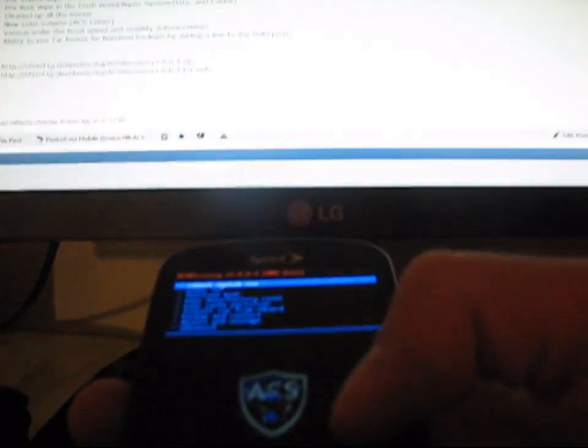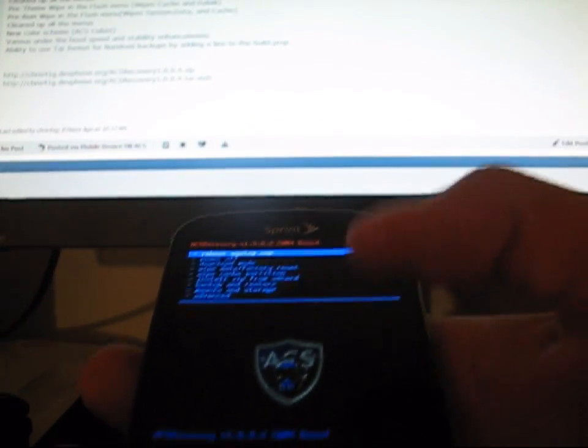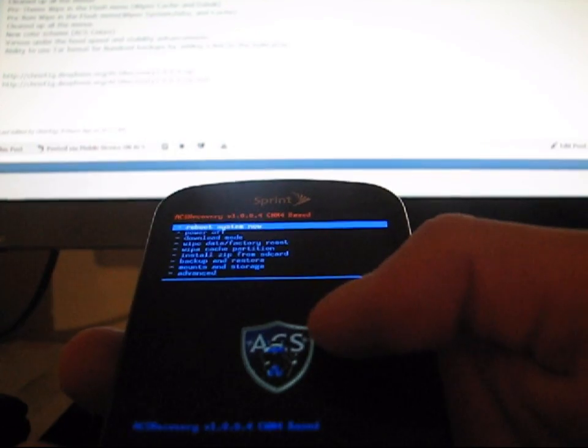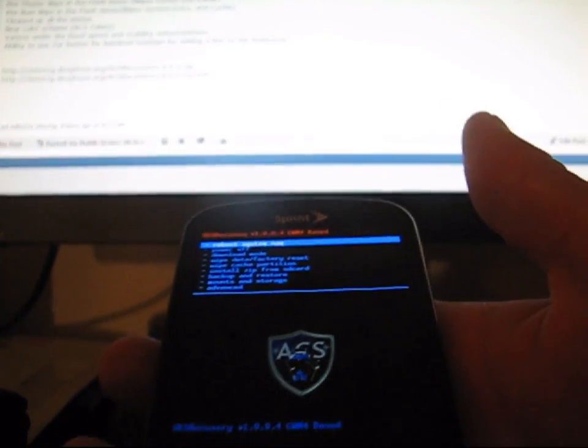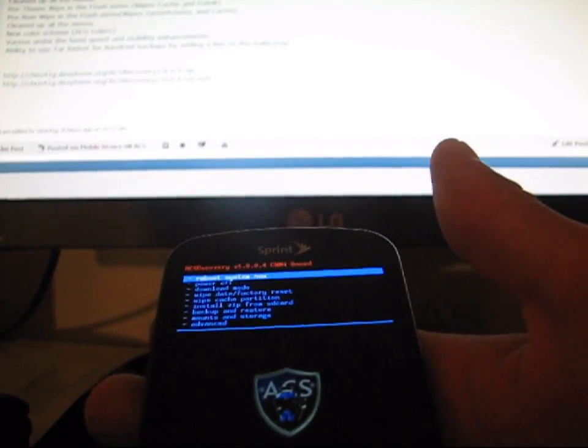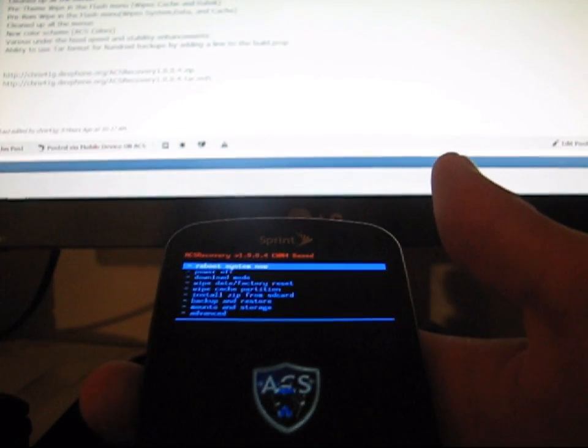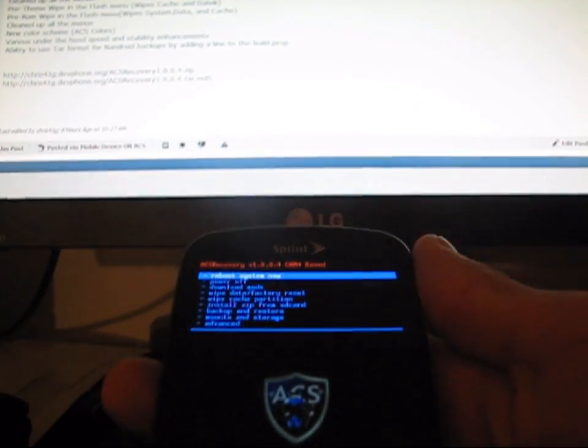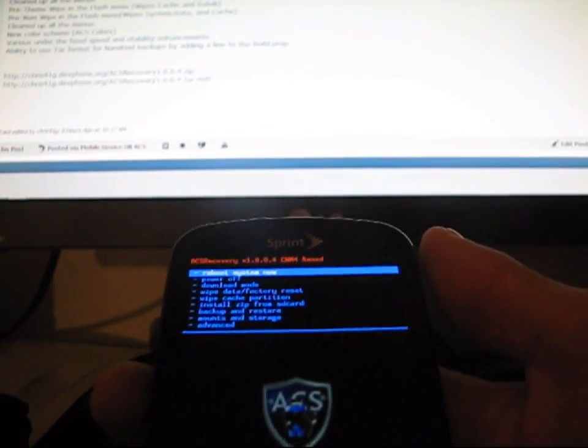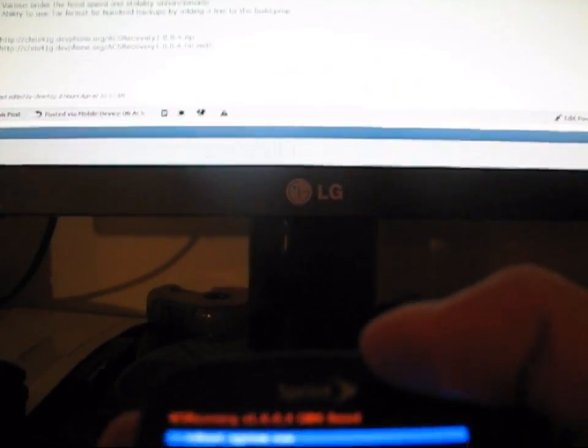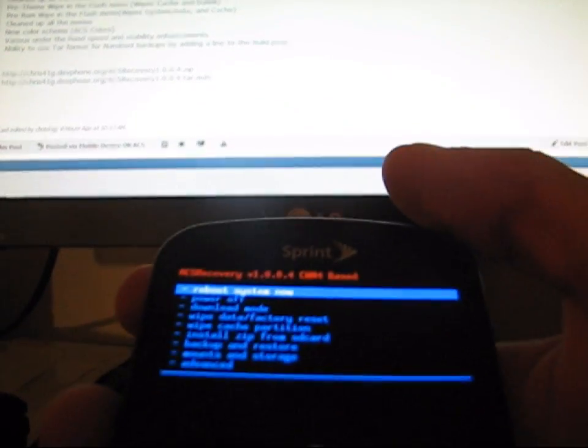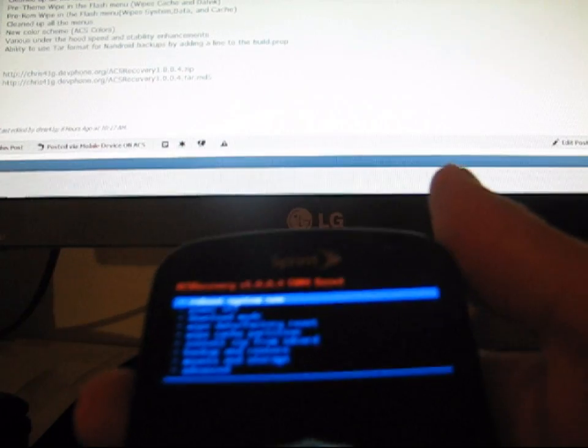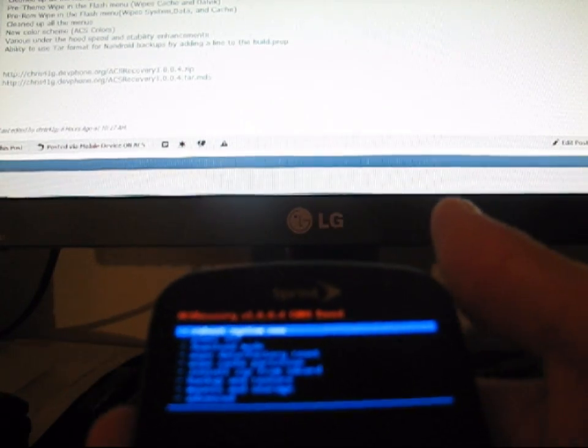As you can see, ACS Recovery at the bottom, version 1.0.0.4, Clockwork Mod 4 based. It has a nice ACS shield emblem right there, which is very cool. The theming of this Clockwork is great. I love the color scheme. I basically love everything about it. Up at the top, you've got red saying ACS Recovery.